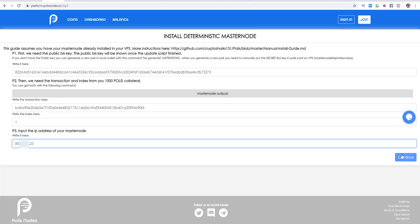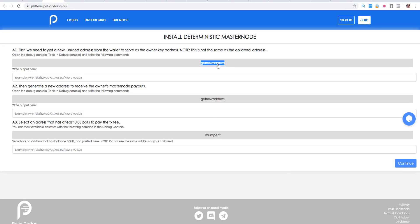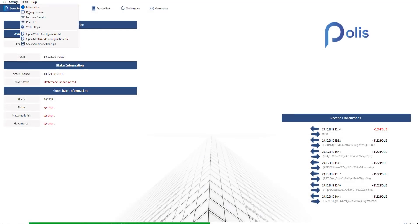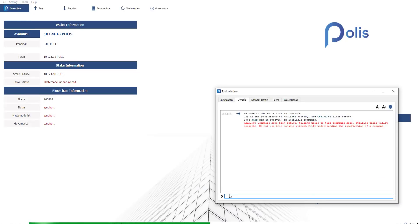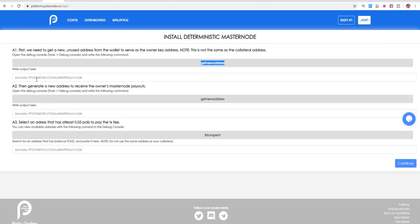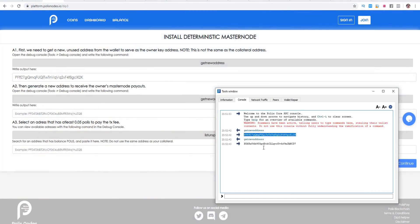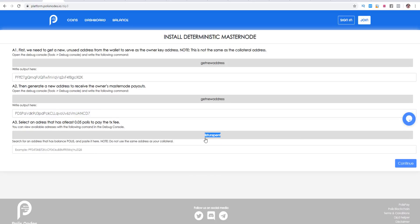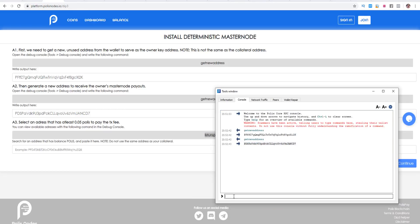We are on the next page and we need to copy this get new address command. We need to do this twice, and these are the new payout addresses we need to insert here. We open our Polis wallet, go to tools, and then go to debug console. We type get new address twice — this is the first one and this is the second one. We copy the first address and insert it here, then go back to the debug console and copy the second address and insert it over here. Then it's really important — A3 — we need to select an address using list unspent. We copy list unspent, go back to our debug console, click on list unspent, and we see this address with 124 Polis because we need at least 0.05 Polis on our address. We copy this and insert it on the PolisNode platform, then click continue. We need to unlock our wallet — go to settings, unlock wallet.